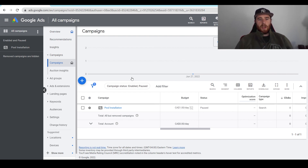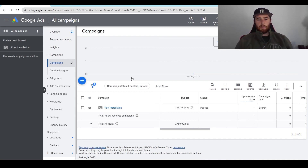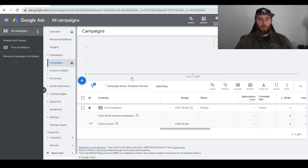So that's how to pause a campaign inside Google Ads. If you have any comments, questions, or concerns, leave them down in the comment section below — I'd be happy to answer them. Other than that, you guys have a wonderful day and take care.